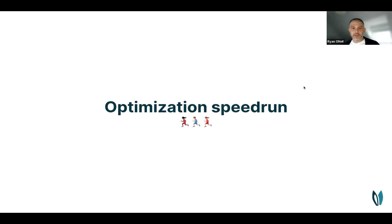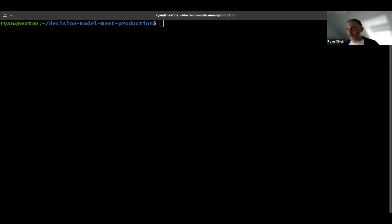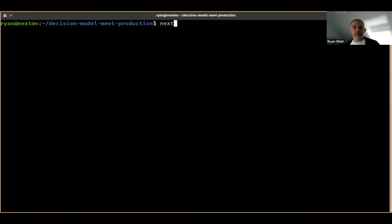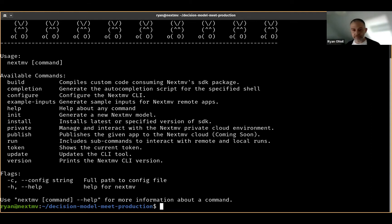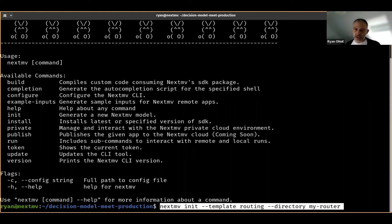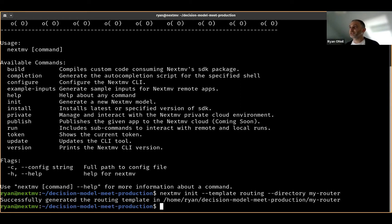I have here just an empty directory, and what we're going to do first is initialize a routing model from a template. We provide a NextMove command line interface, which is the workflow management tool that gets you building models, testing models, and putting them into production environments — basically our one-stop shop for everything decision-model related. I'm going to use our routing template and put it in a directory. I've successfully generated a model.